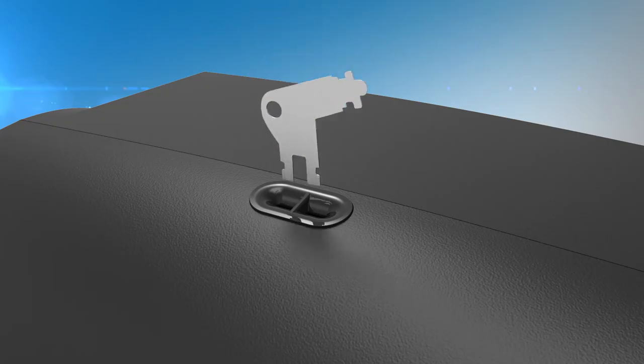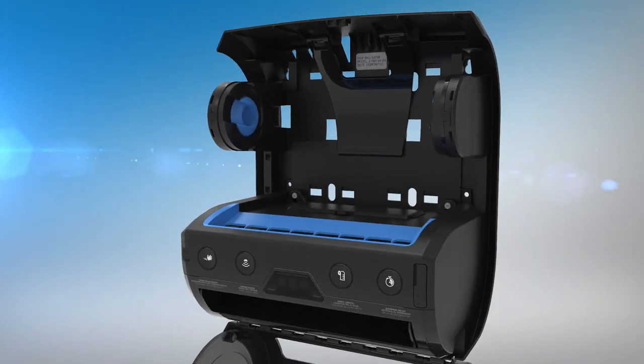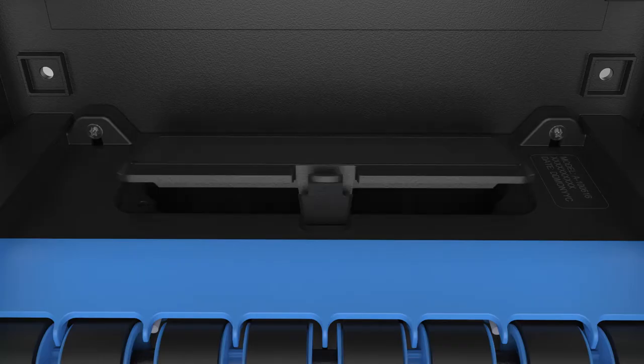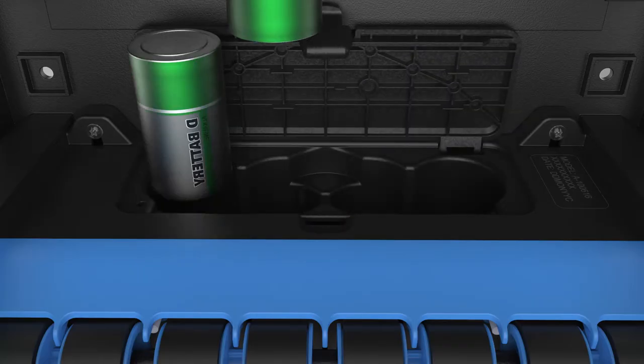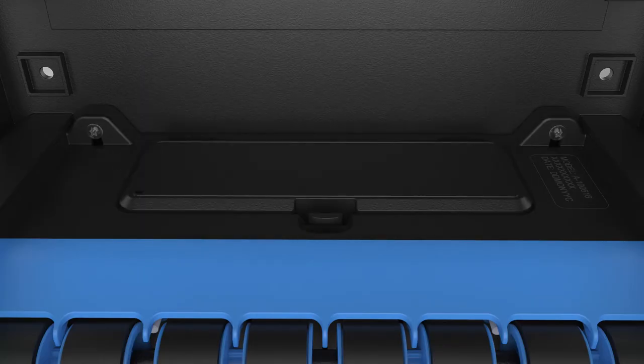To load batteries, open the cover using the provided access key. Open the battery cover and insert four new D-cell alkaline batteries and close the battery cover.